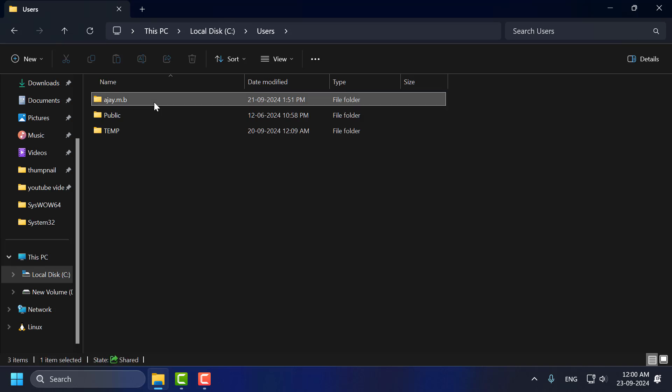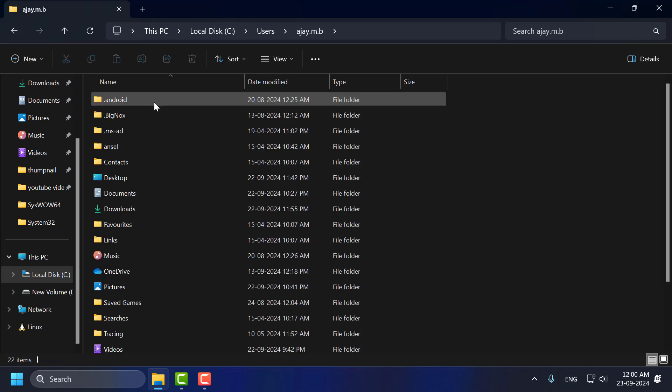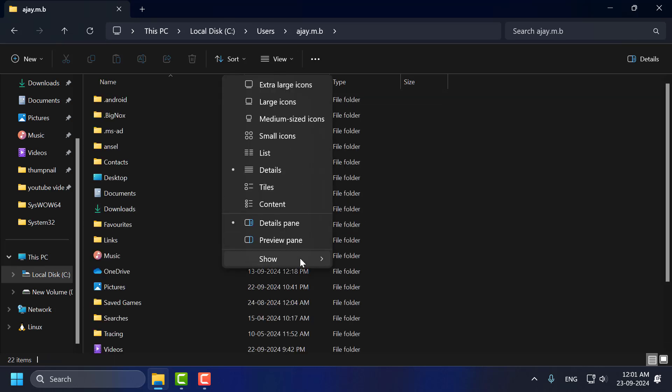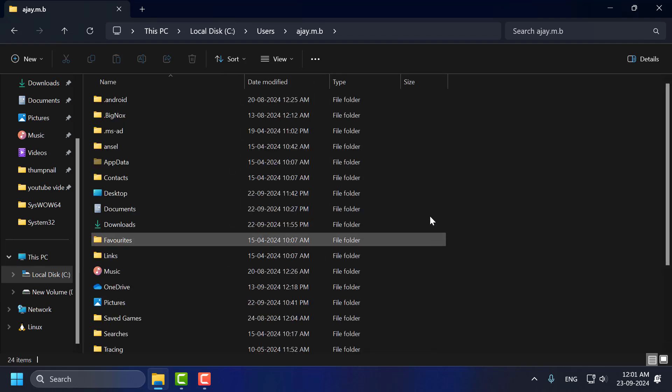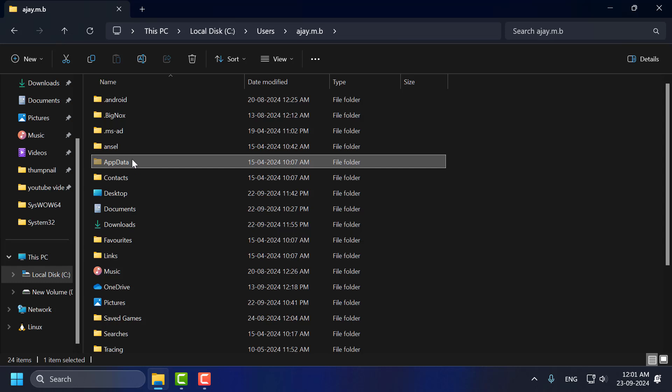You just need to double click on it. Now select the View tab on the top and select Show and select checkmark these hidden items. And now you can able to see the AppData folder.